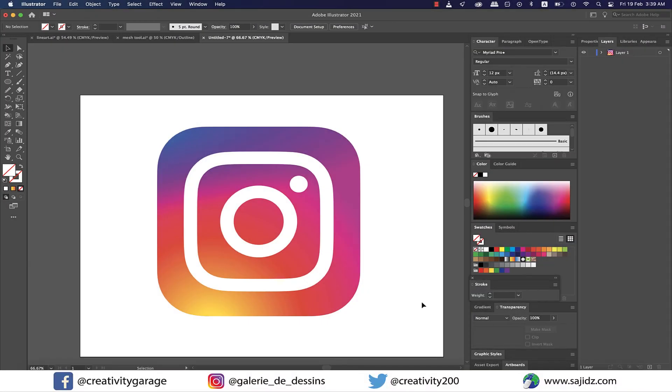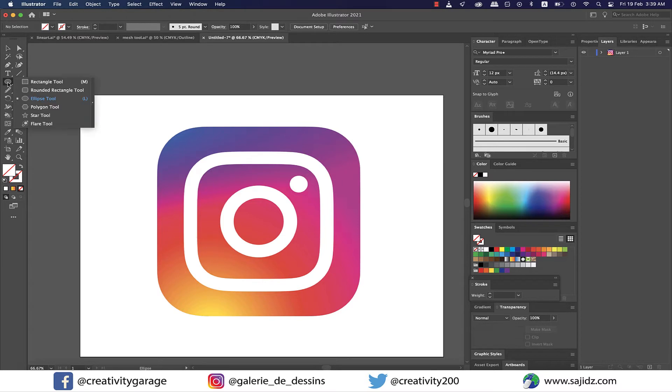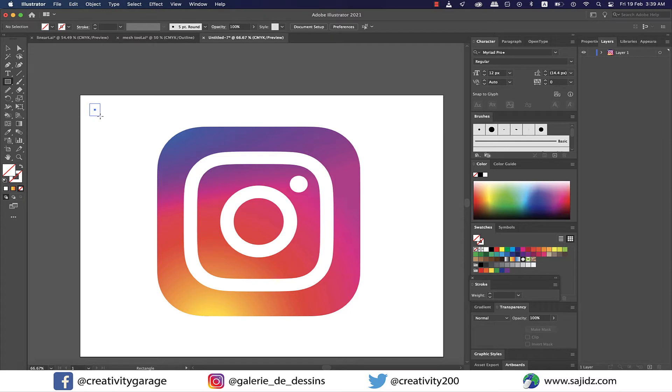Hi there and assalamu alaikum. In today's video we're gonna learn how to make the Instagram logo, so let's get started. I already have a sample of the Instagram logo, so the first thing I'm gonna need is the color.